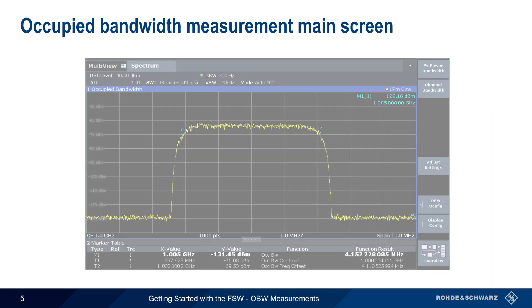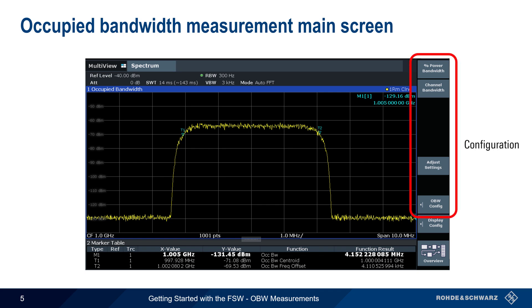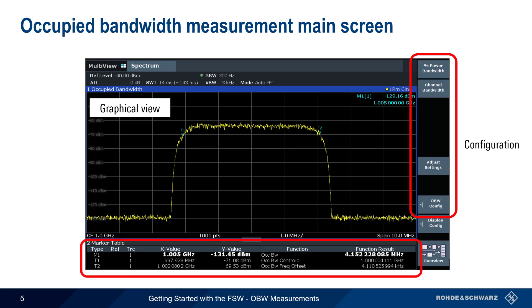This is the occupied bandwidth main measurement screen. Configuration parameters are accessed using the soft buttons on the right. A graphical view of the signal and markers is displayed at the top of the screen, and numerical results are provided along the bottom of the screen.